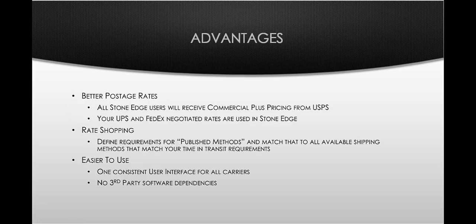Some of the main advantages of this new system are going to be better postage rates because of the number of StoneEdge users that we have and the share volume and aggregate across all of our user base, we were able to negotiate some very good rates with the post office and pass those rates on to you. So everybody, regardless of whether you ship five orders a day or 500 or 5,000 orders, you're going to get the same deep discount across all of your shipping methods. We were able to negotiate what's called commercial plus pricing from USPS.